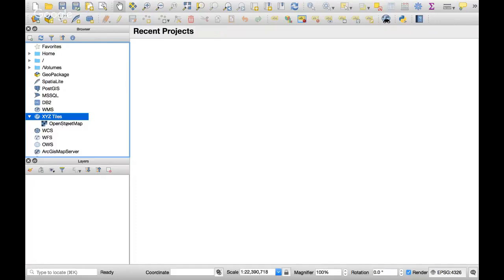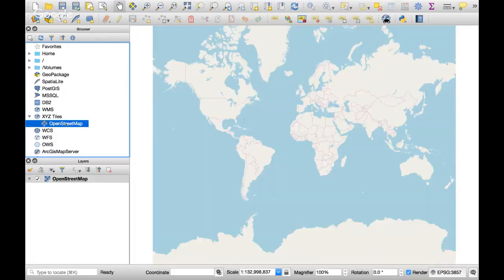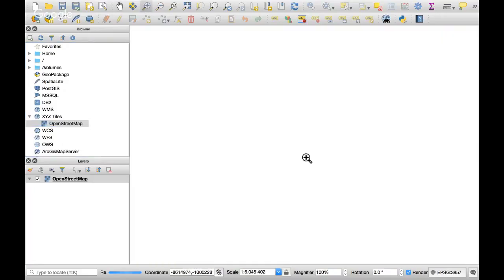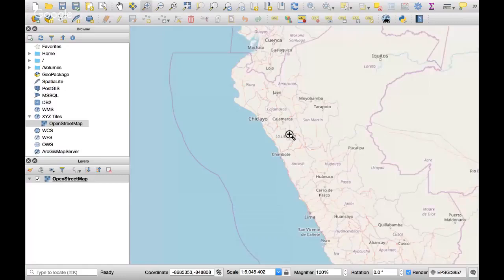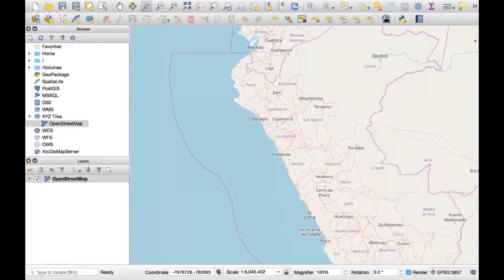By default it comes with OpenStreetMap, so if you double-click here it gives you the OpenStreetMap. Here is a map but it is from OpenStreetMap. Now, instead of OpenStreetMap, I would like to use Google Maps.